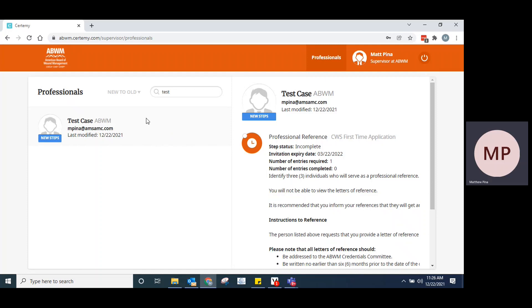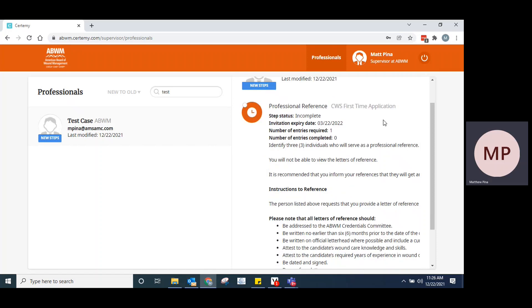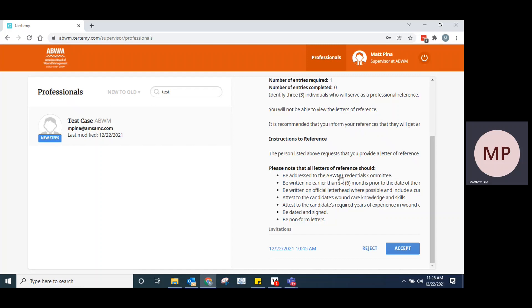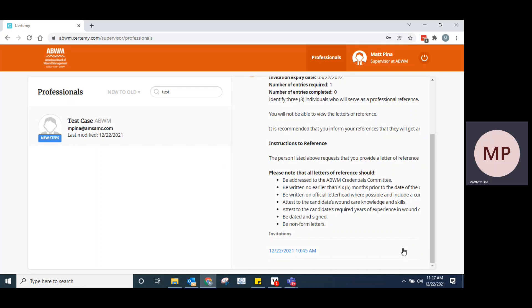Click on that on the left-hand side. On the right here, you will see the instructions. These are just some of the things to note as far as the letter. Make sure that you're touching on that three years of experience that's required. You can use letterhead where possible. It's not essential. And then no older than six months as well. Go ahead and accept the invitation to provide that letter.